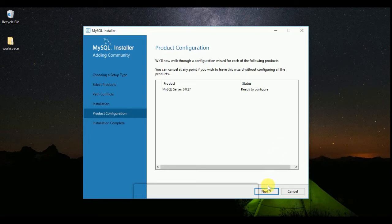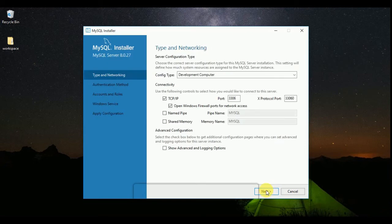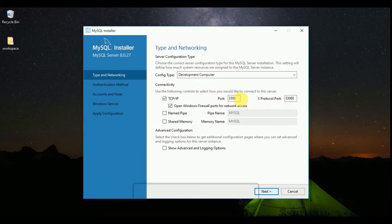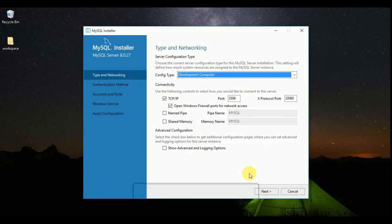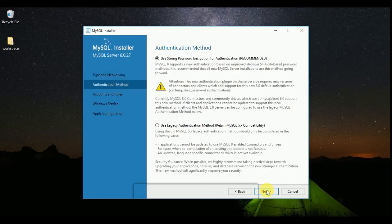Click on Next. Here you can see your port number is 3306. The export protocol port is 3306. If you want to change your port number you can change it, otherwise leave it as default.